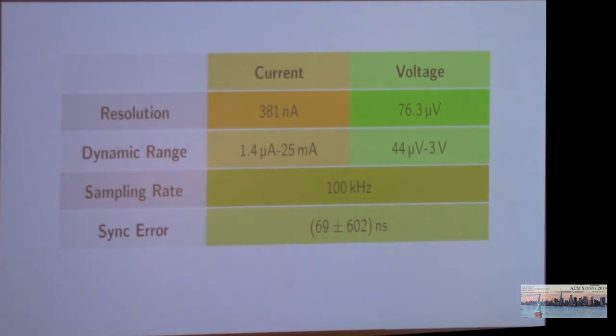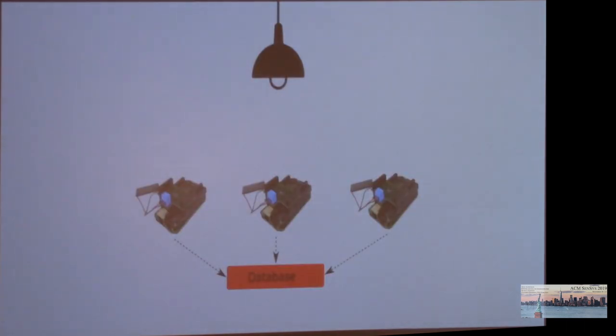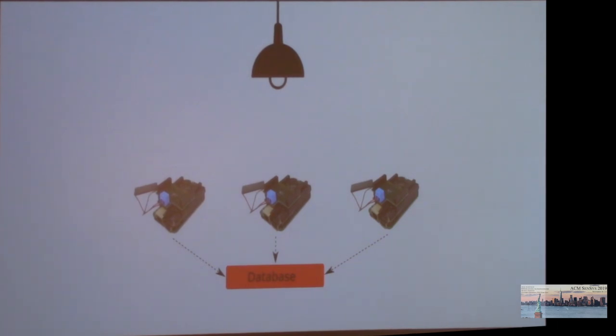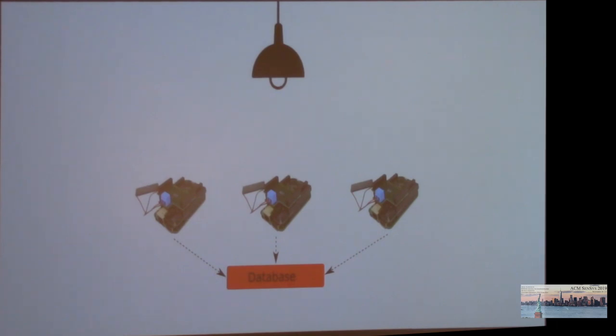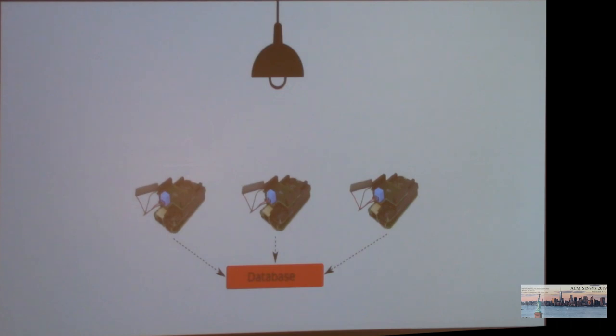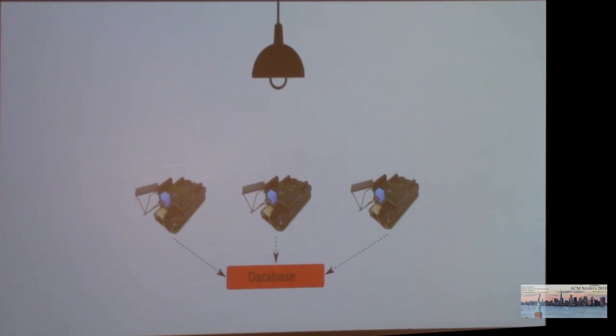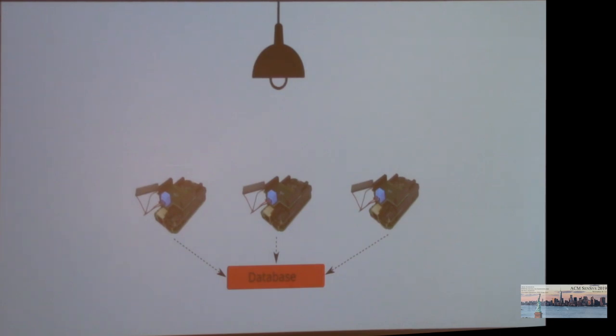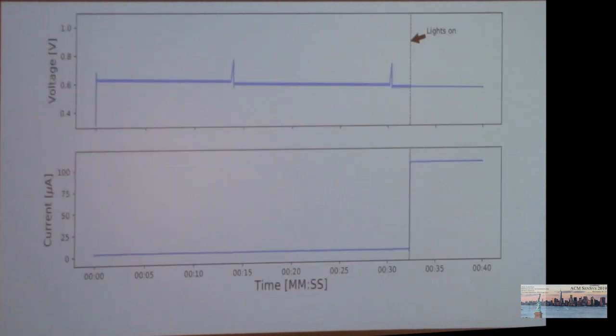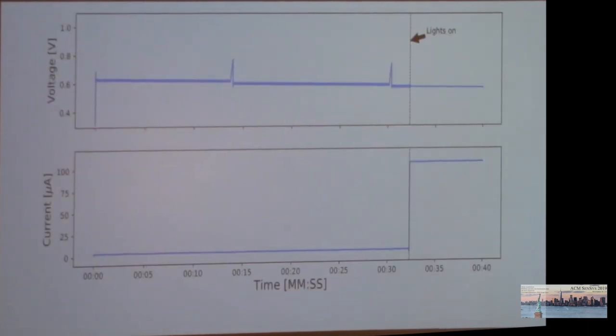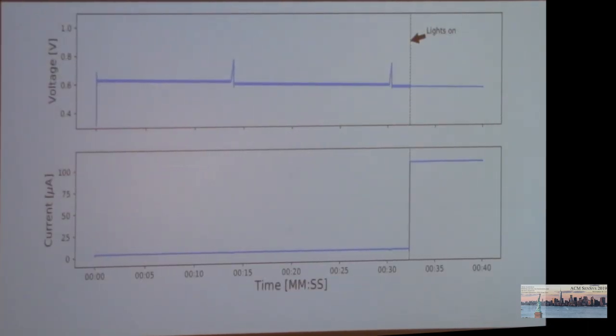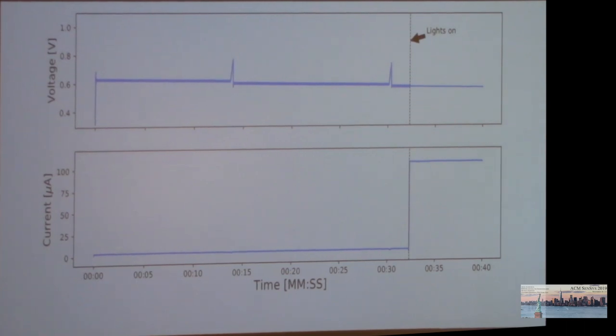What does this mean in practice? Let's have a look at an example of what you can do with Shepherd. For this experiment, we placed three Shepherd nodes that are equipped with small solar panels on a table in an office room. The nodes are receiving just a little bit of light through a glass door and the room lights were switched off in the beginning. We started the experiment and after around 30 seconds, we switched on the room lights.